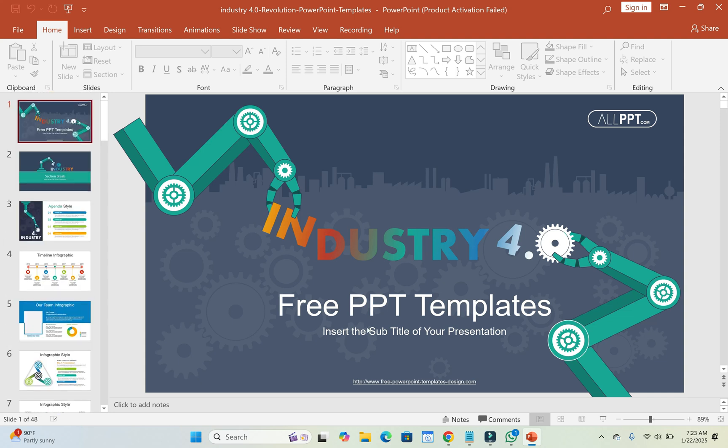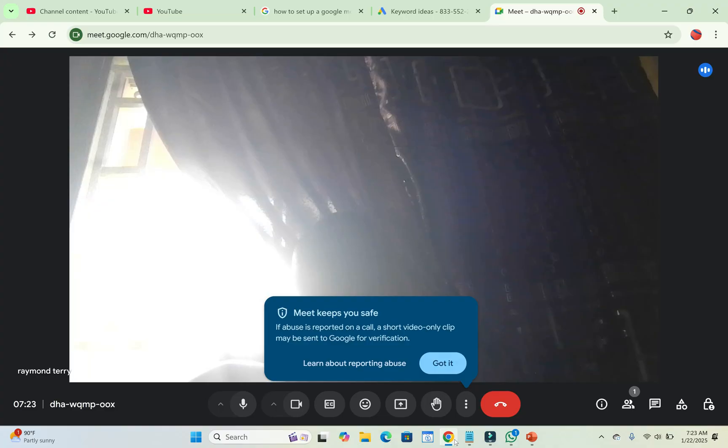So when done with that, the next thing for you to do is now go to your Google Meet. Then click on this icon, which is the present now icon. Click on it.